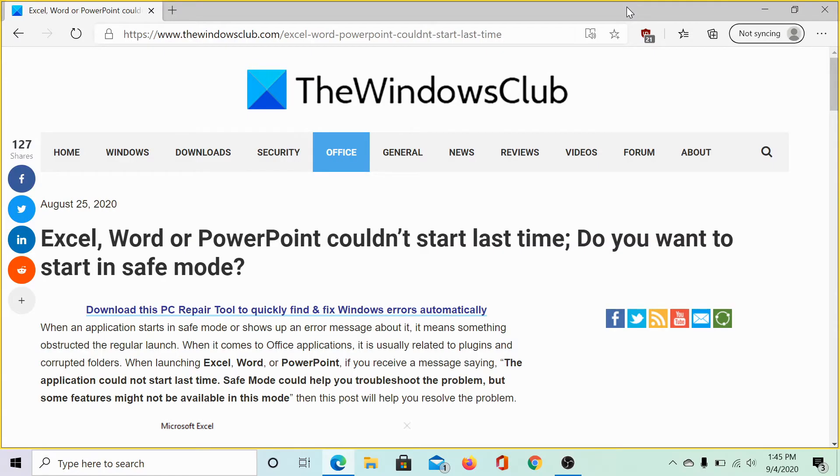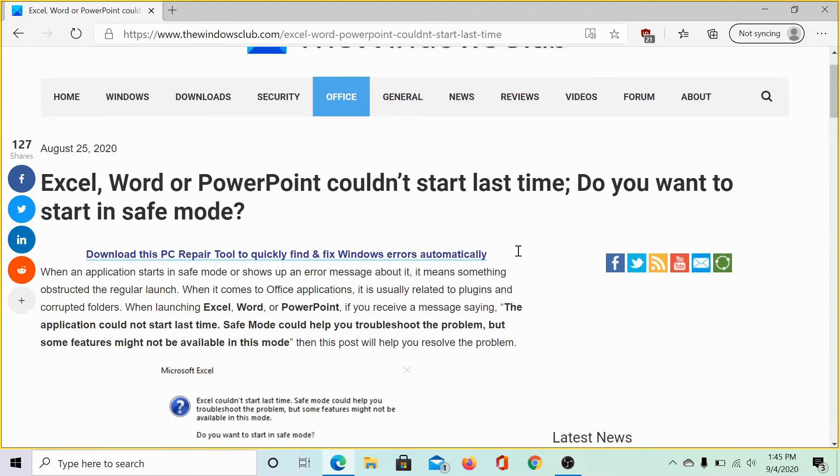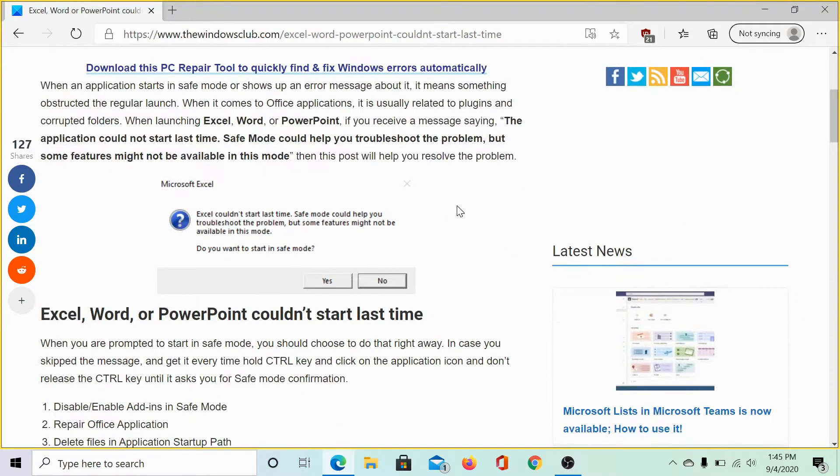Welcome to the Windows Club. We are here with a video to resolve the error Excel, Word or PowerPoint couldn't start last time. Do you want to start in safe mode? This is what the error looks like.